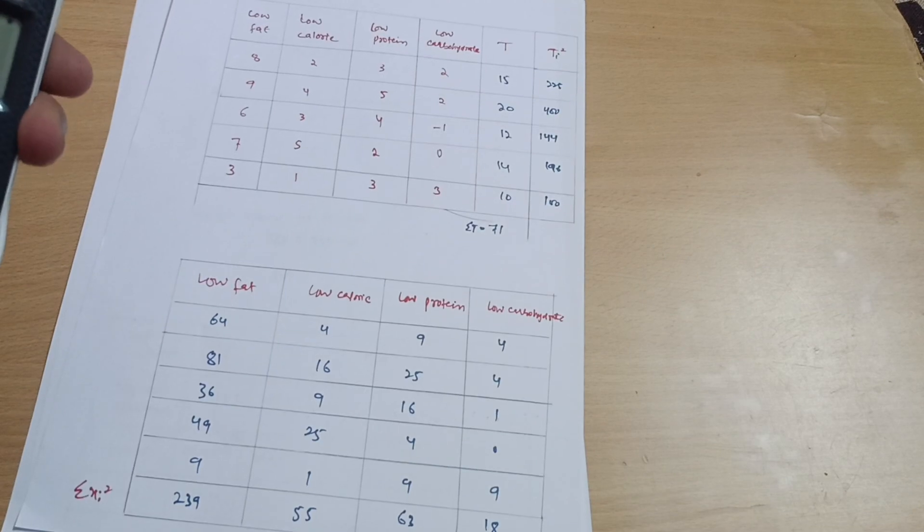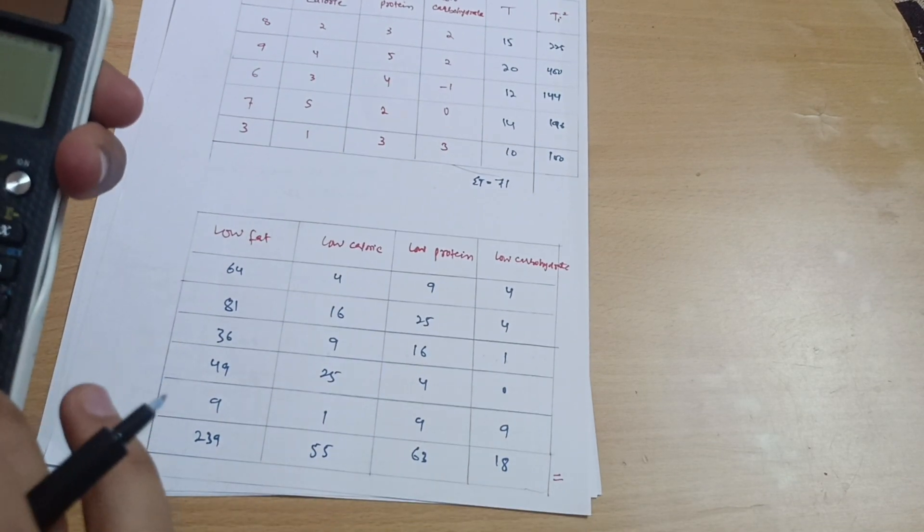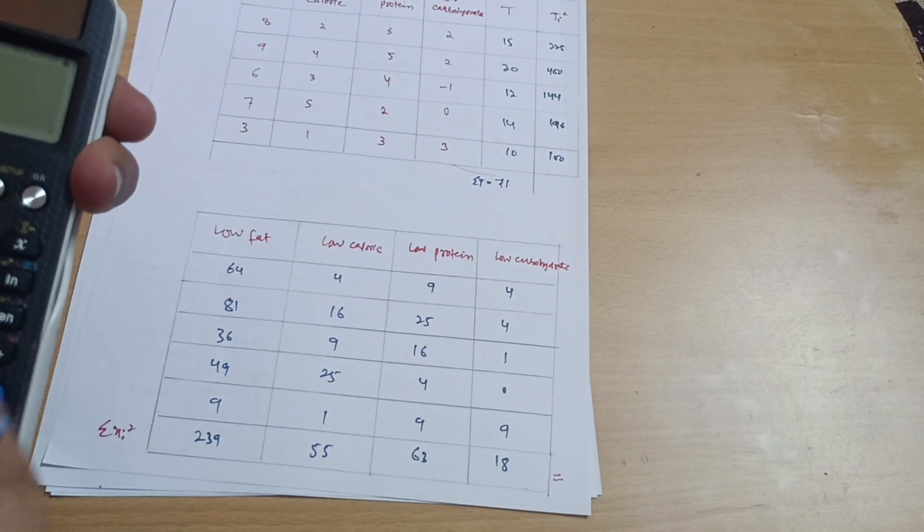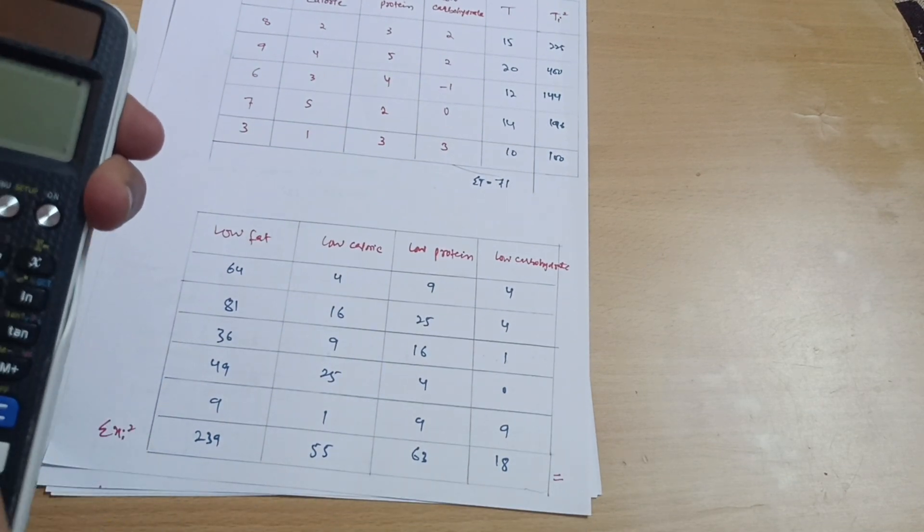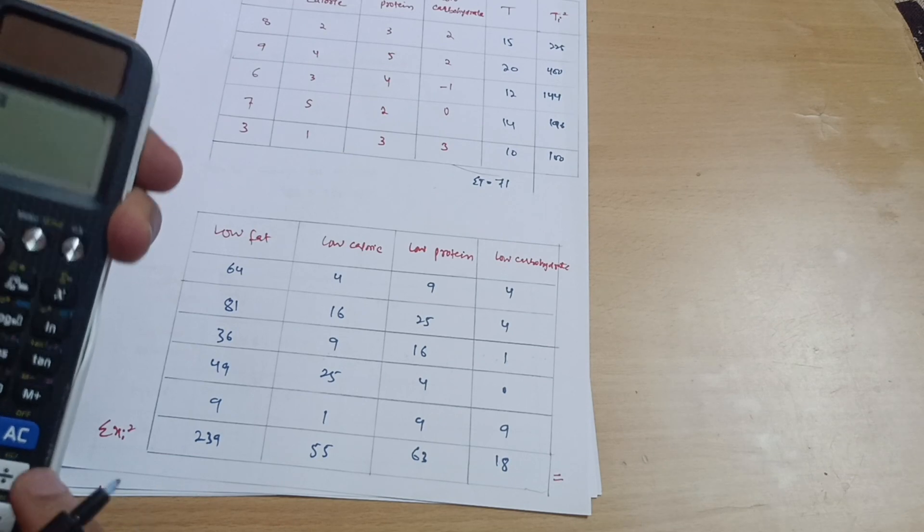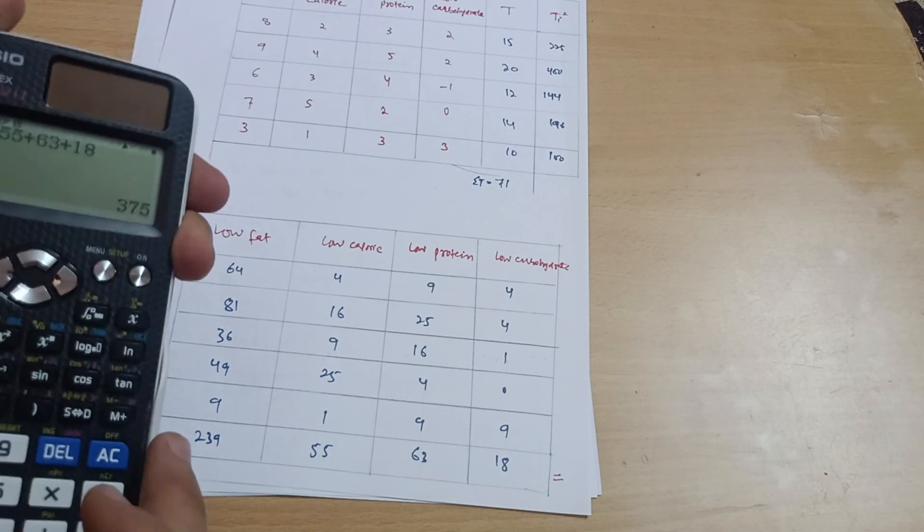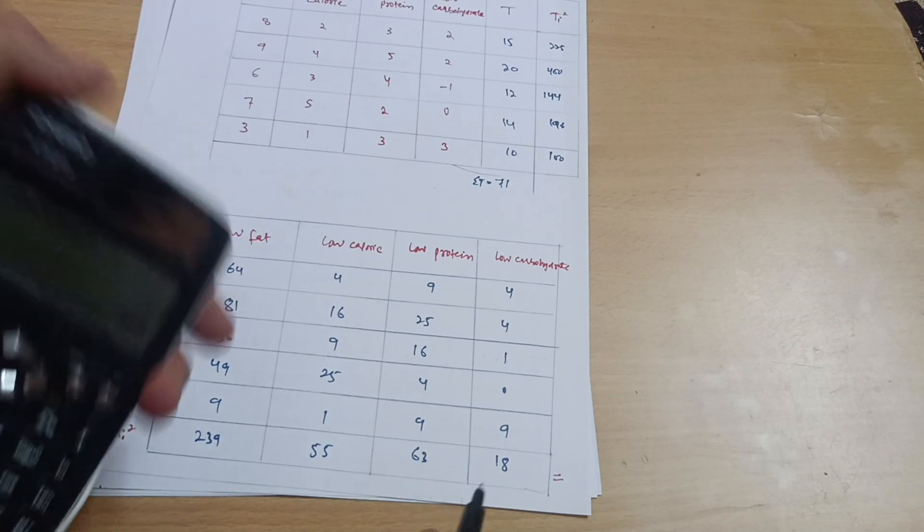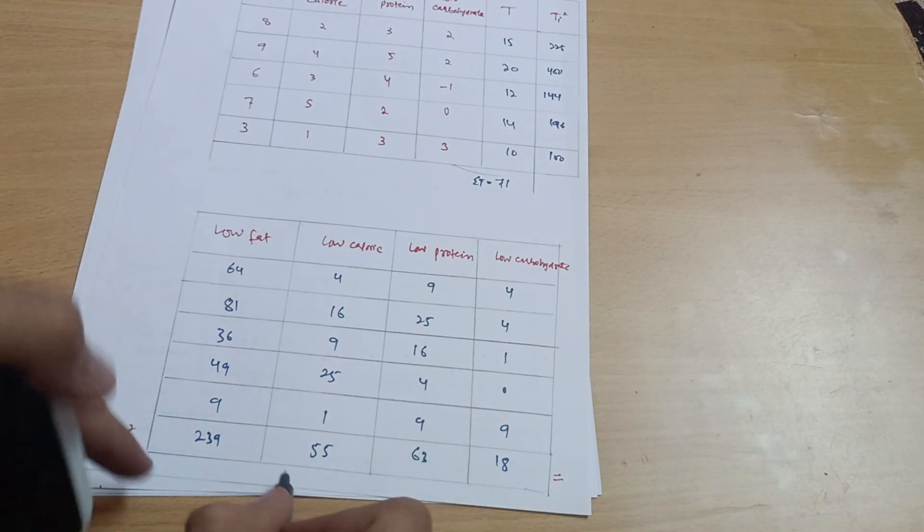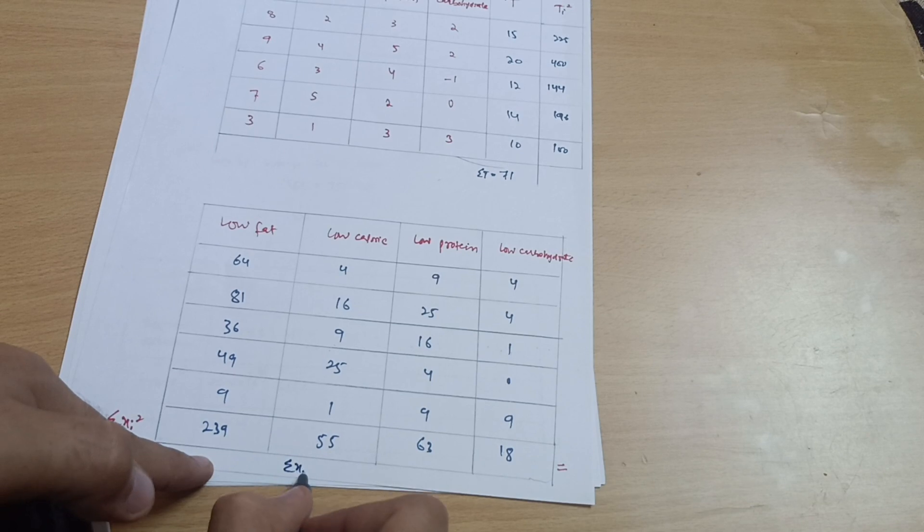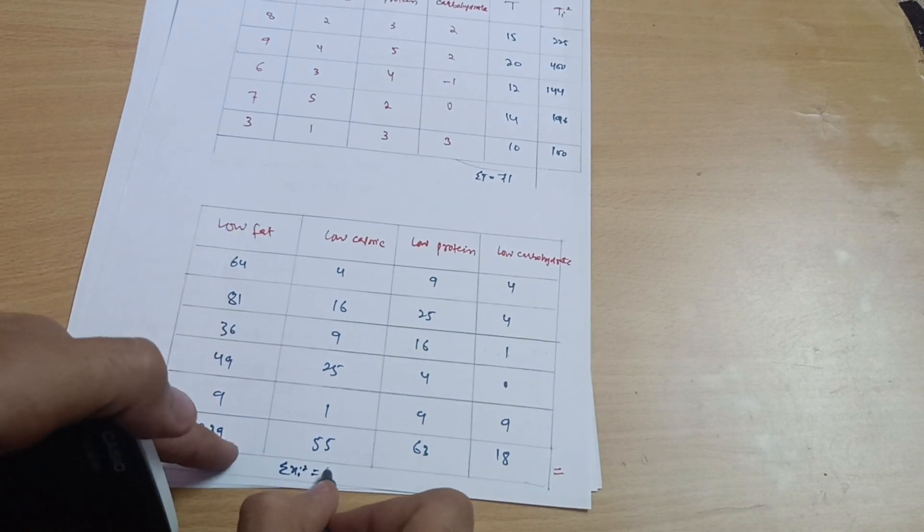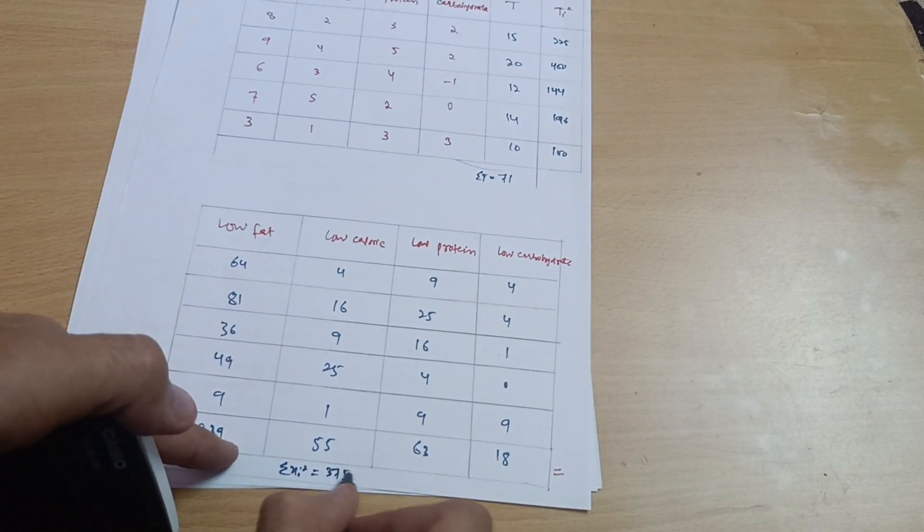Now you have to sum up these terms. This is 64 plus 81 plus 36 plus 49 plus 9 which equals 239. Then 4 plus 16 plus 9 plus 25 plus 1 which equals 55. Then 9 plus 25 plus 16, 4, 4, 4, 8, 9 plus 9 plus 9 is 18. Sum of squares which we need in the formula: 239 plus 55 plus 63 plus 18 equals 375. So summation of xi square equals 375.